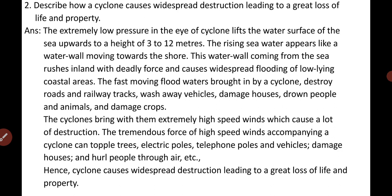Question number 2: Describe how a cyclone causes widespread destruction leading to a great loss of life and property. Cyclones are the greatest storms on Earth and can be very destructive. Cyclones cause widespread destruction and loss of life, basically in coastal areas, by two ways: first, by lifting the seawater several meters high, and second, by producing extremely high speed winds.